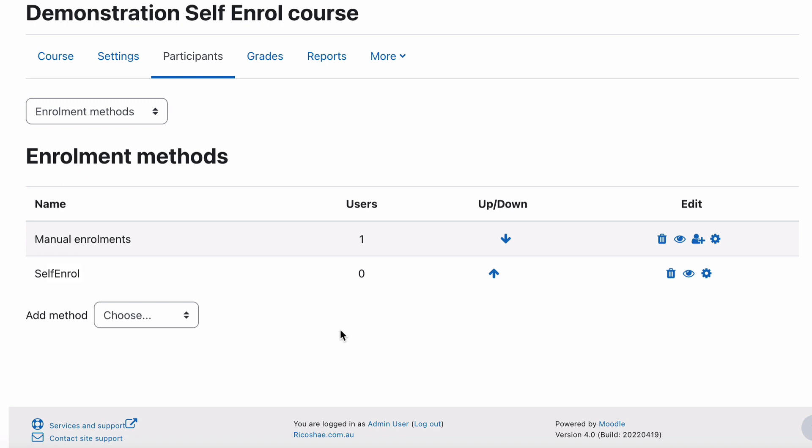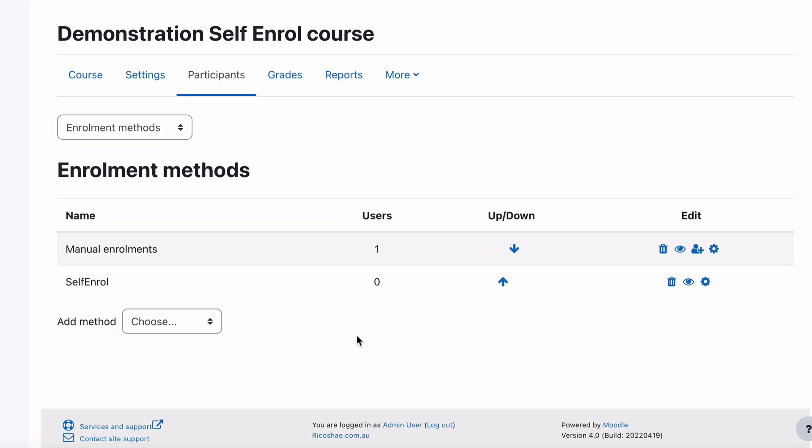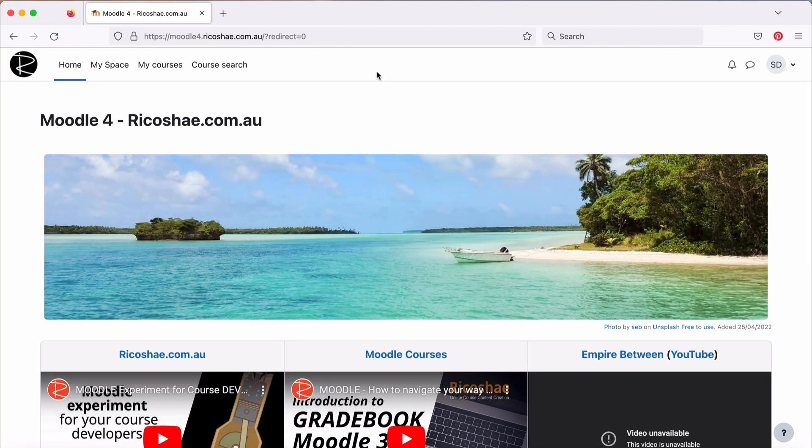So let's go to a student and see what this looks like from a student perspective. I'm now logged in as a student, and something that Moodle doesn't do very well is give access to self-enrol courses in an easy-to-find place. So I'll show you how to find it.